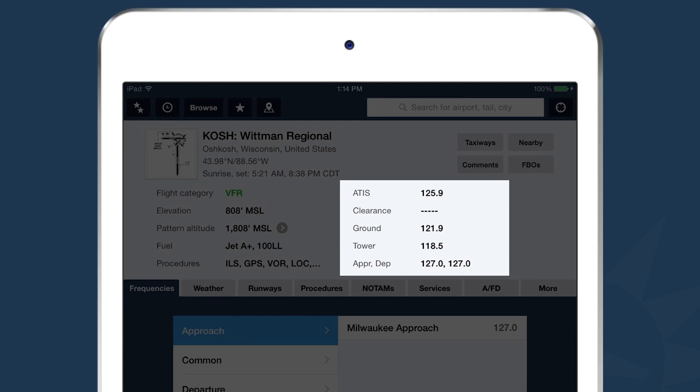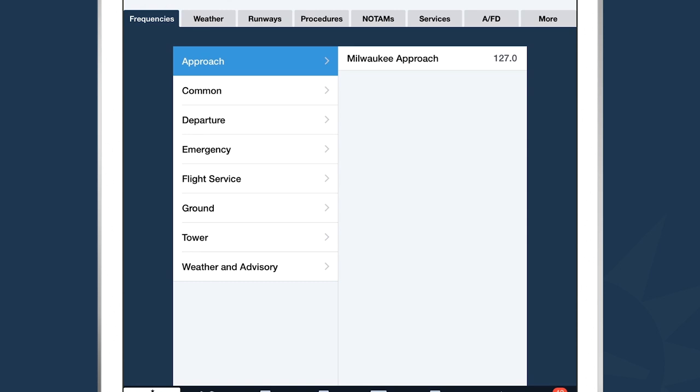Beneath the summary section is the details section, divided into a row of tabs. Right now we're looking at the frequencies tab, which has two columns: the left column is the category and the right column is the detail. We're looking at the approach category of frequencies, and we can see Milwaukee approach on 127.0. You can tap on any of the other categories in the left-hand column to find frequencies belonging to those categories.